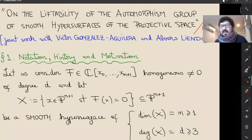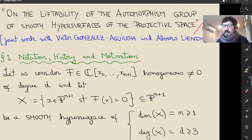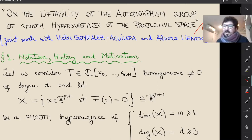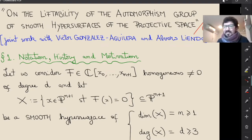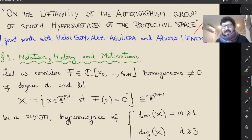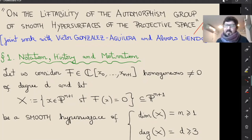Another reason is the famous Bloch conjecture. This is related with zero-cycles of degree zero, and you're trying to understand this in surfaces of general type with p_g equal to zero. A nice approach by Inose and Mizukami uses the fact that if you have surfaces with extra automorphisms, you can actually try to prove this conjecture. This was the case for the classical Godeaux surface — the Fermat quintic — by this group of order five. So having varieties with automorphisms is very interesting.